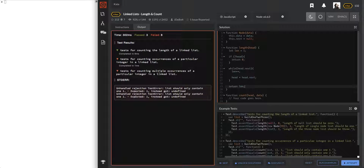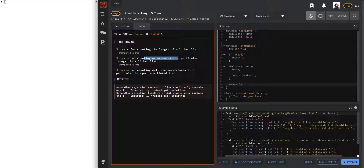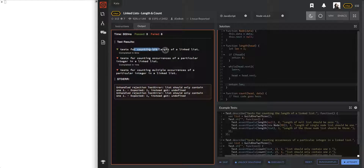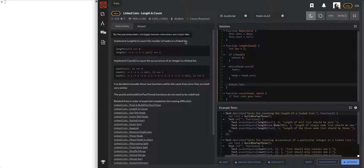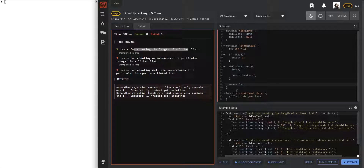Cool, let's see - the length tests passed. Now occurrences - these two failing tests seem to be about counting occurrences. The length function passed, so let's go ahead and implement the count function.